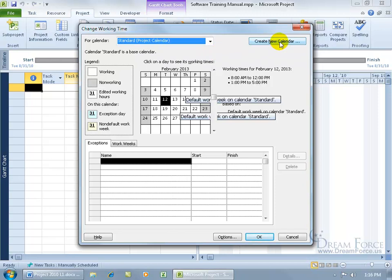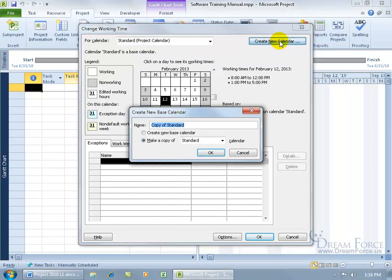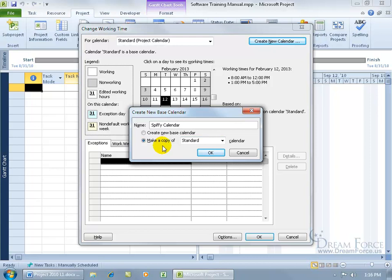come over here and click on Create New Calendar. It says to give it a name. I'll name it the same name as the project I'm working on. This one will be my Spiffy calendar for my Spiffy software training manual. Then it asks what you want to make a copy of that you can tinker with later, which I'll show you how to do.